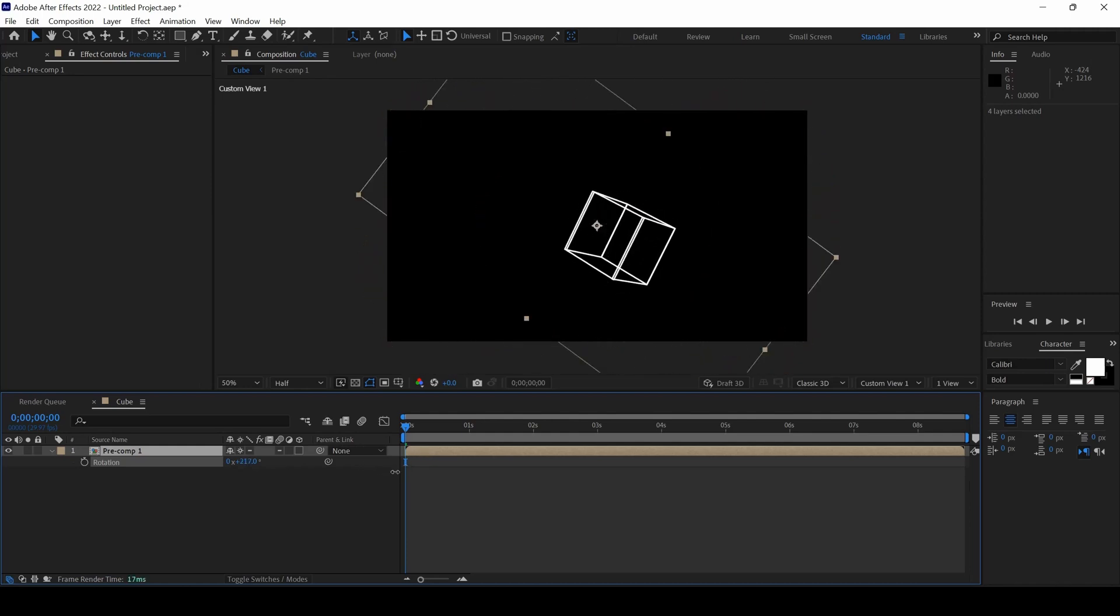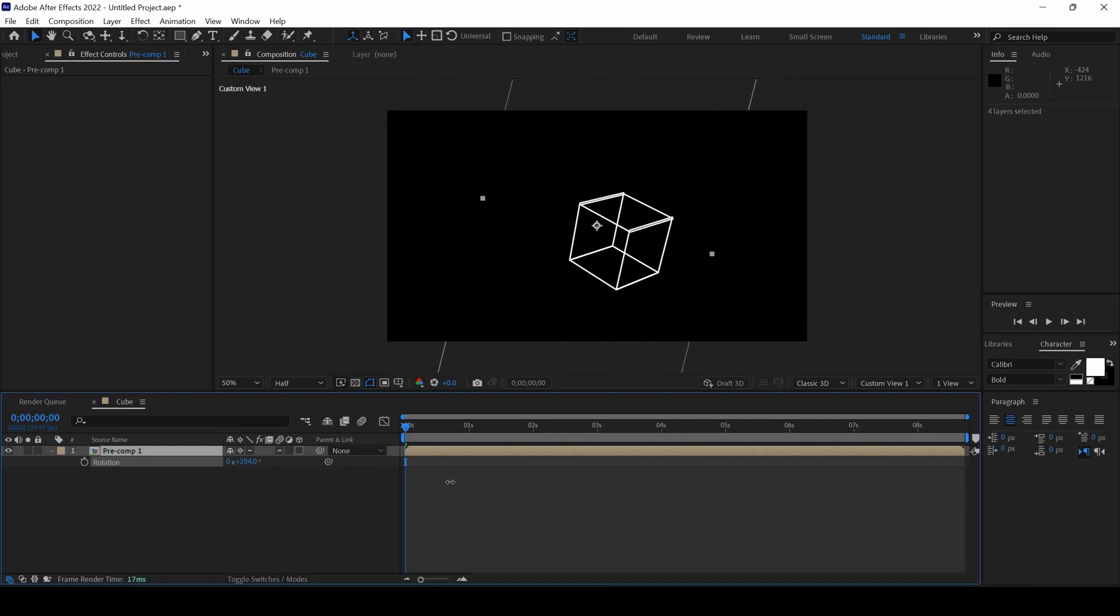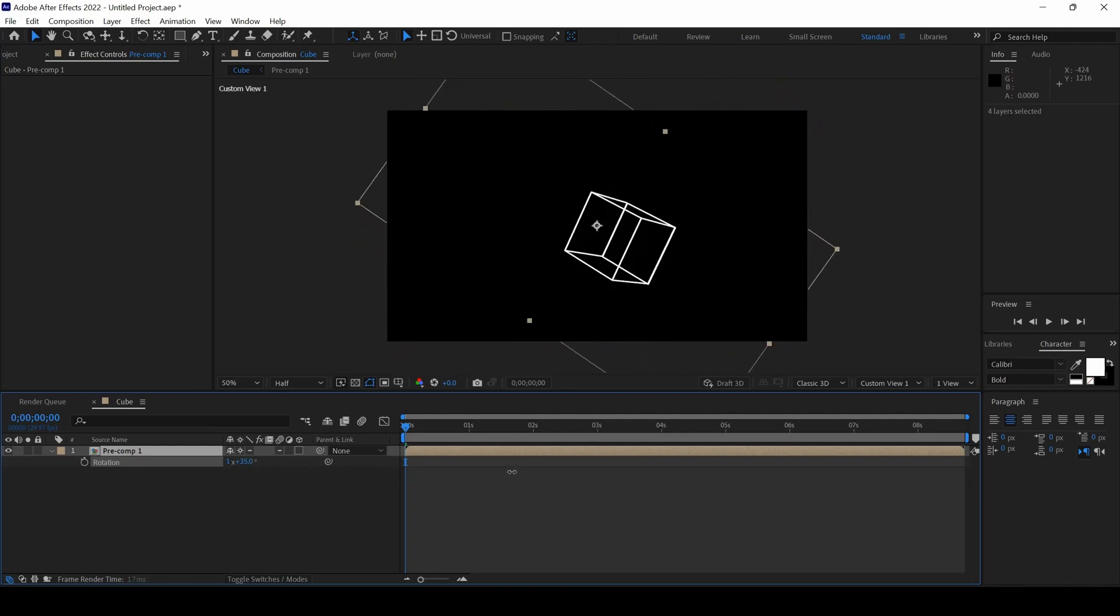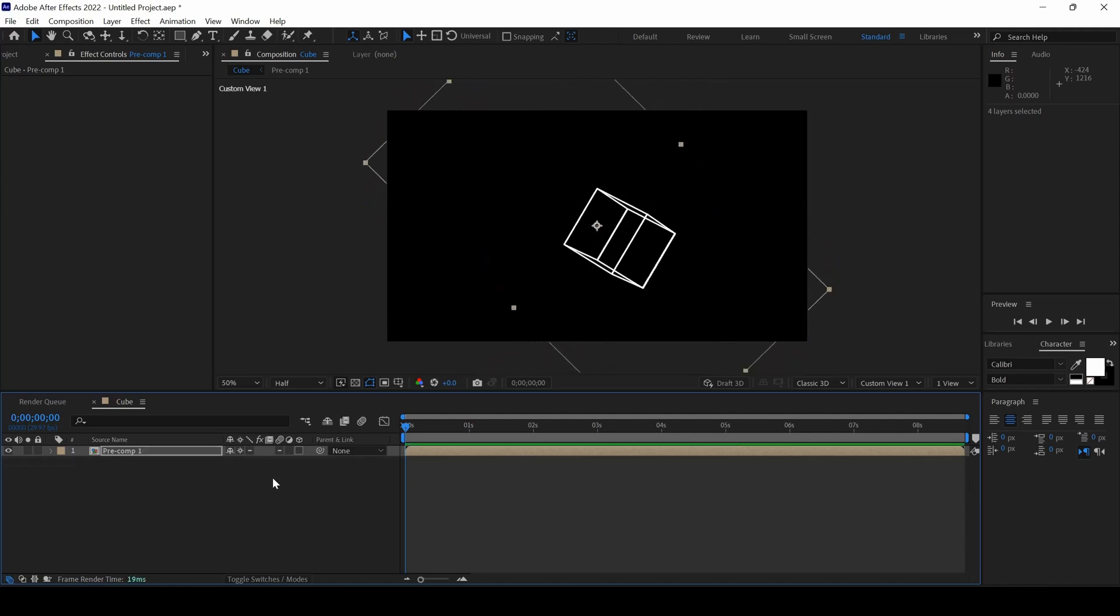Adobe After Effects is all about creativity so you can play around with the cube and generate a very nice animation for your projects. I hope you found this video helpful and if that is the case, give us a thumbs up and see you guys next time with another tutorial.